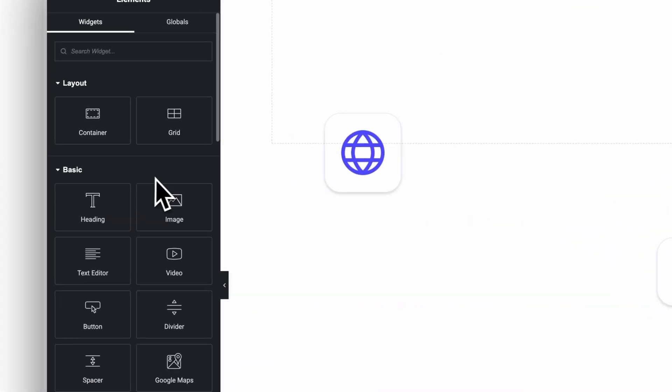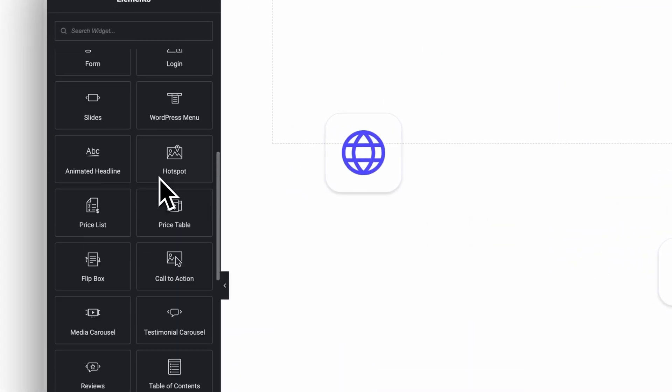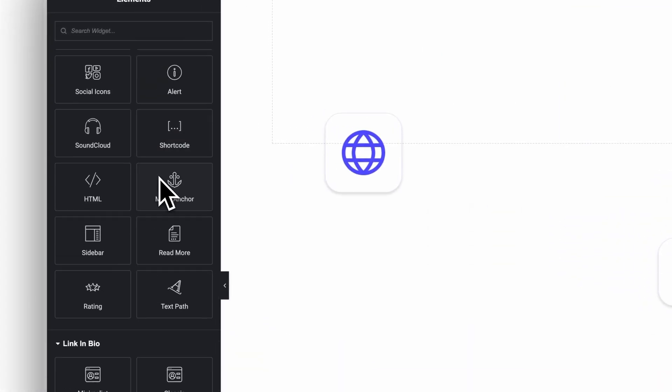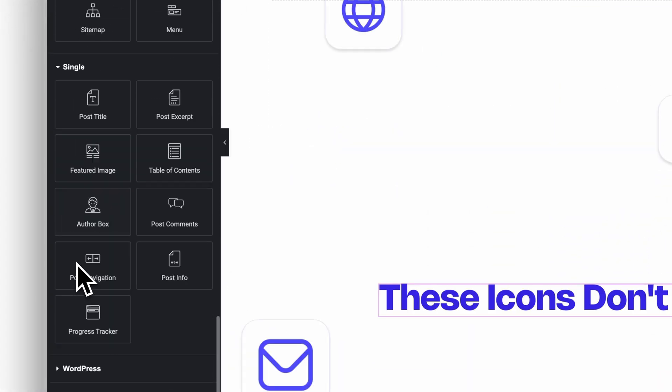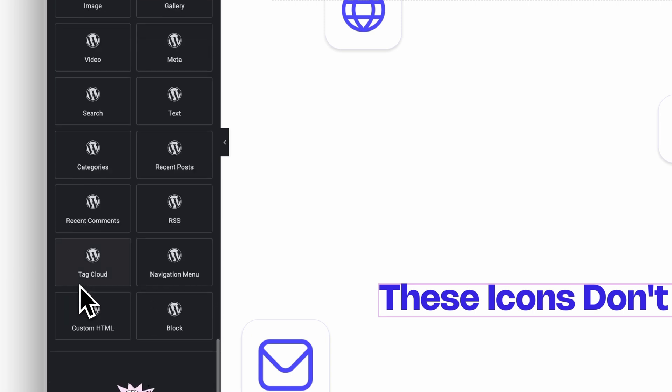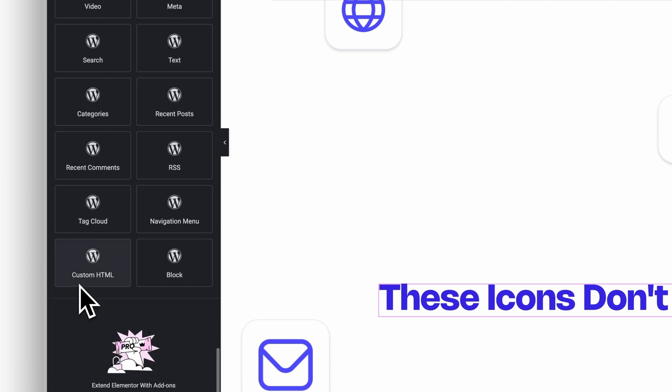This here is most likely what your Elementor editor of a finished website looks like. Endless widgets that create heavy pages that are slow to load. This is extremely ineffective.